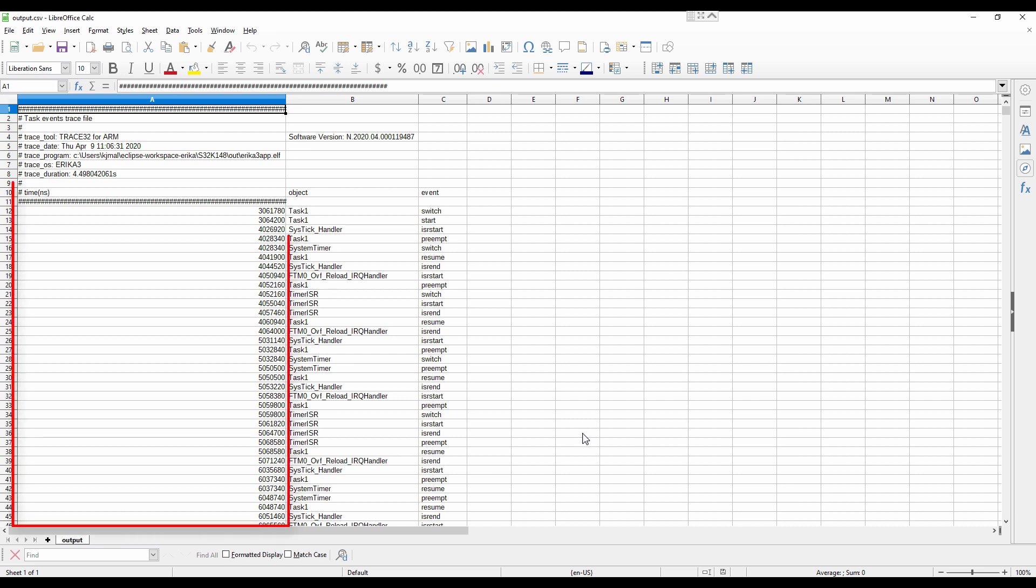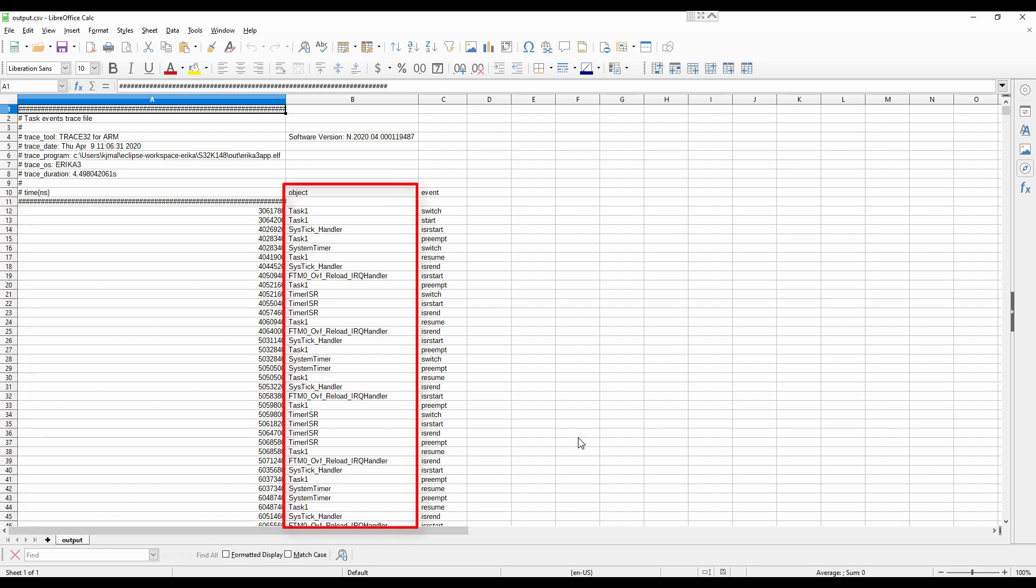The first column displays the time in nanoseconds, the second column the task name, and the third one the state transitions of all tasks and ISRs in the trace as well as information about runnable execution.